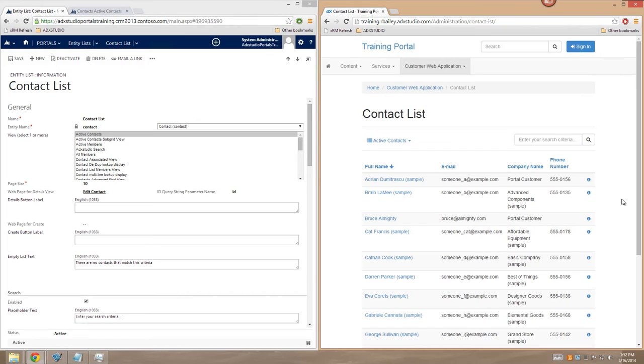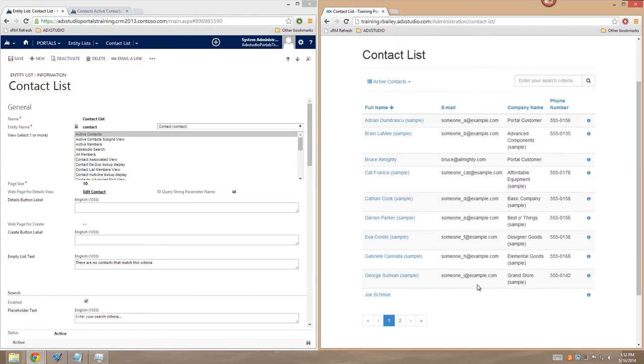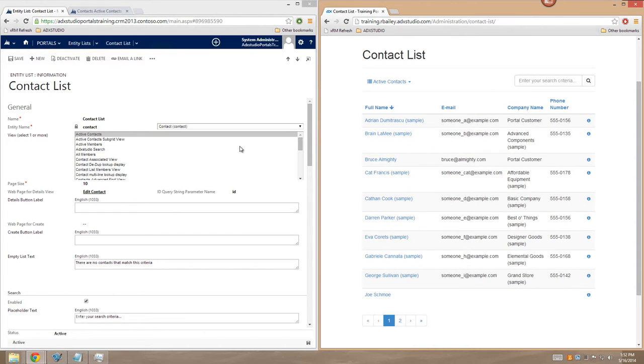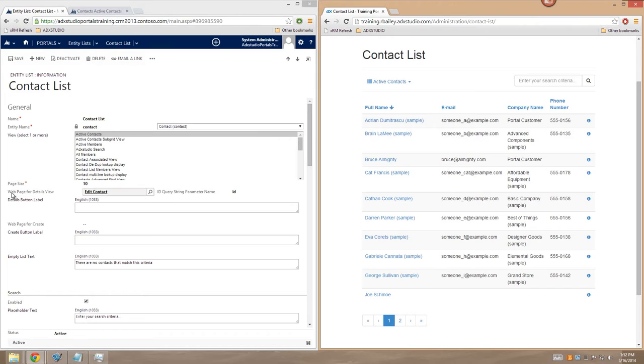Okay, so now that we've added Edit to our list on the portal, we might want a convenient way to add a new record right through this interface. So in order to add a Create functionality to this entity list, we need only associate it to a web page for Create. So just as we could associate a web page for Details View to our entity list, we can also select a web page to provide Create functionality.